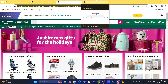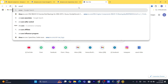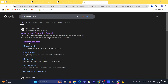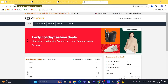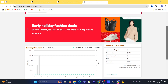First thing, of course, you will have to sign up for the Amazon affiliate program if you haven't done that already. Open a new tab and search for Amazon Associates. Click on the first result that says amazon.com Associates, then add your own information.